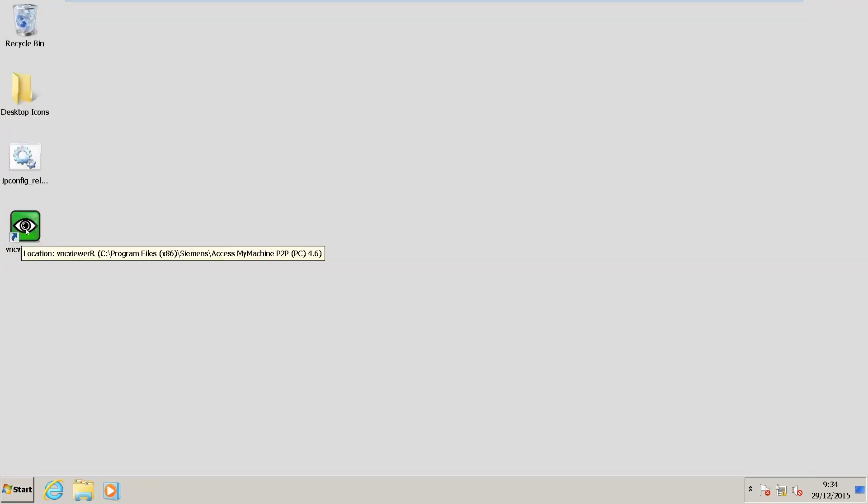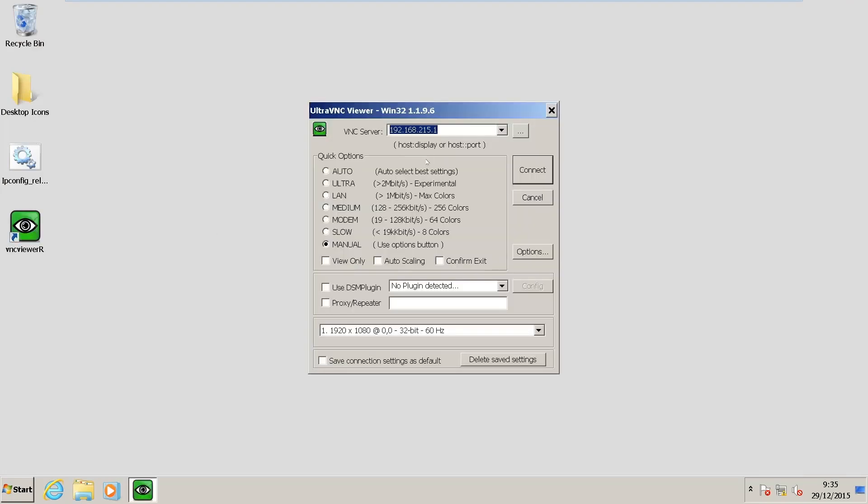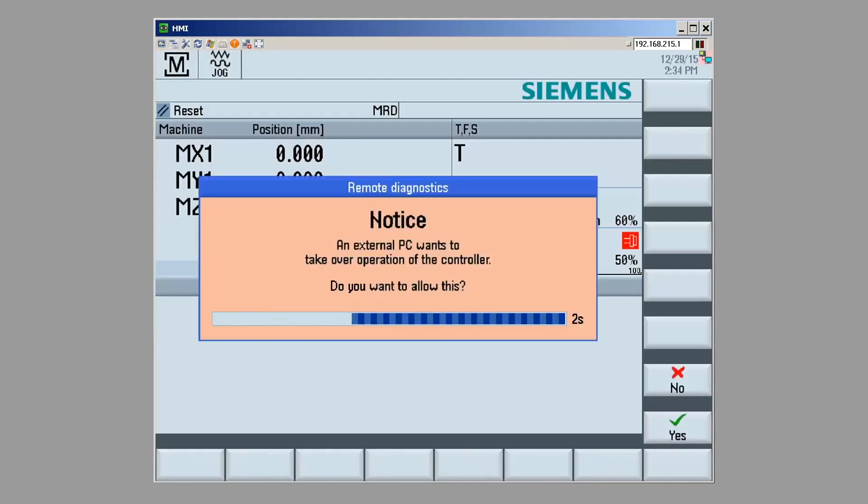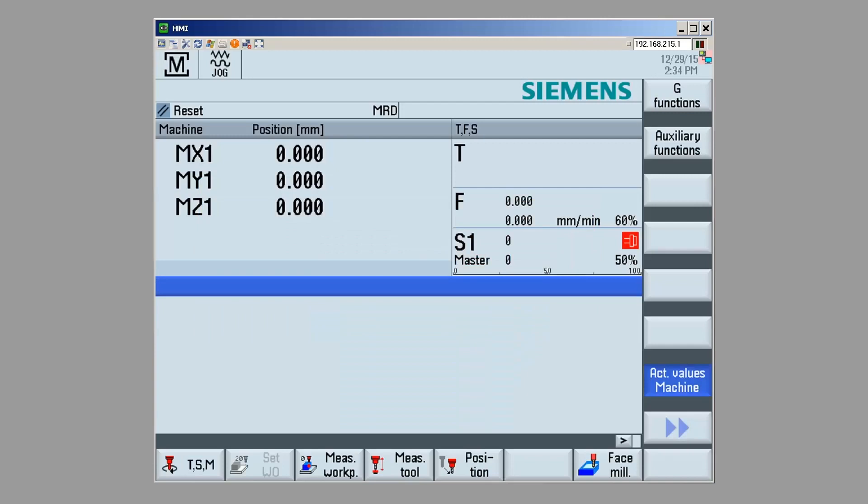I'm going to see if I can view the HMI on the NCU using VNC Viewer. I'm going to connect to the NCU address, which is 192.168.215.1. Hit Connect. And I've been able to successfully connect to the HMI.